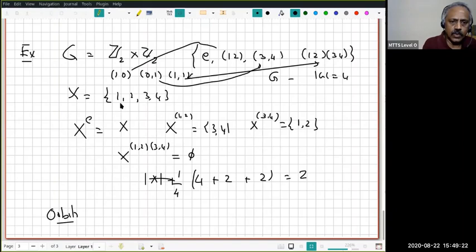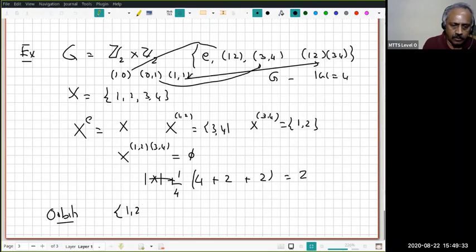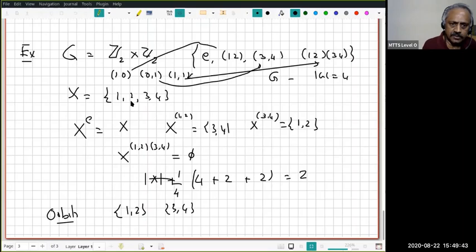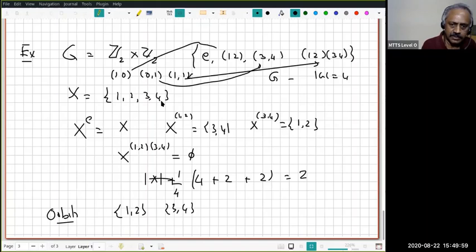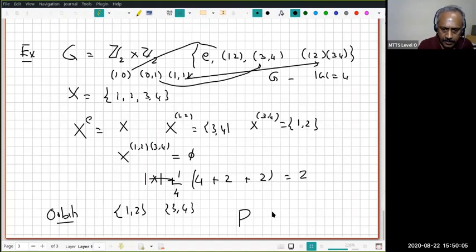What are the two orbits? Starting with 1: under the group action, 1 goes to 2 (via (12)), while 3 and 4 are not moved. Under (12)(34), 1 also goes to 2. So the orbit of 1 is {1, 2}. Similarly, the orbit of 3 is {3, 4}. So the two orbits are {1,2} and {3,4}.